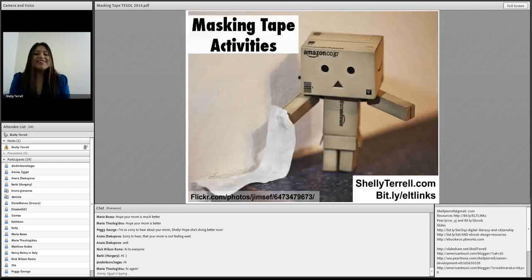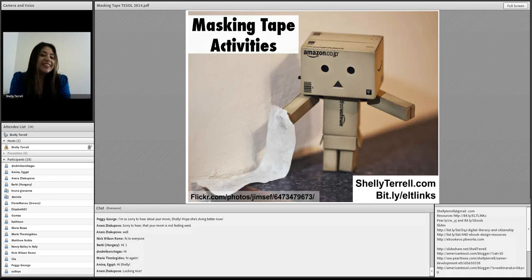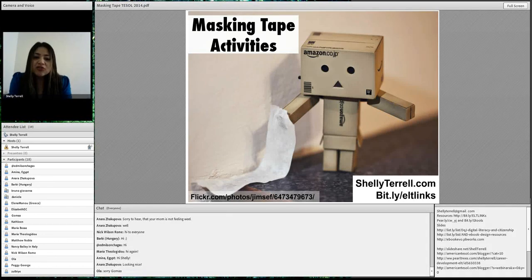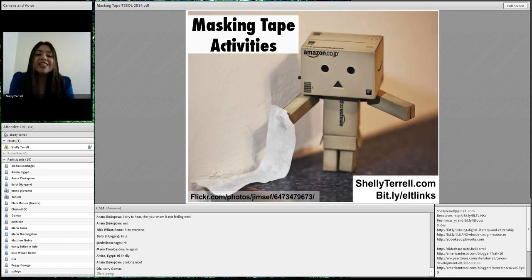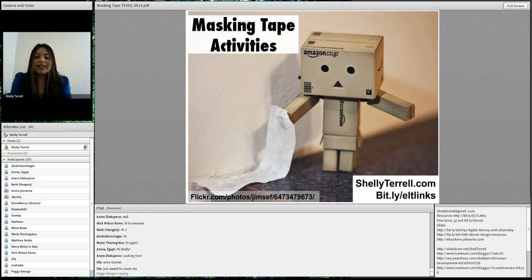Welcome everyone to American TESOL Presents Free Friday Webinars. I am your hostess, Shelley Sanchez-Terrell. We have over 150 of these. You can come every Friday, bring a friend, show the recording, download the slides, or share the bookmarks with your institute. It's absolutely free and you can get a certificate from American TESOL. You can always catch the recording if you can't join live.